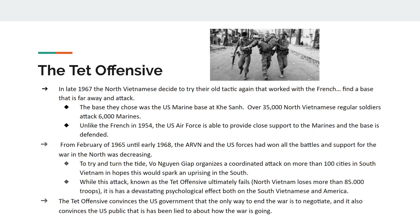A turning point in the war is the Tet Offensive. Ho Chi Minh and Vo Nguyen Giap are still fighting. In 1967, General Vo Nguyen Giap decides to take a play from the old playbook and find a base far away to attack the Americans — just as he did against the French at Dien Bien Phu. The base chosen is the Marine base at Khe Sanh in the upper northwest corner of South Vietnam, where over 35,000 North Vietnamese troops attack 6,000 Marines.